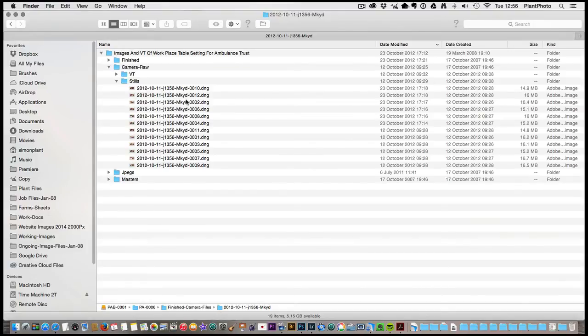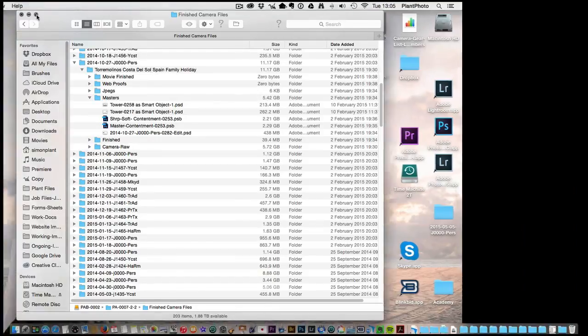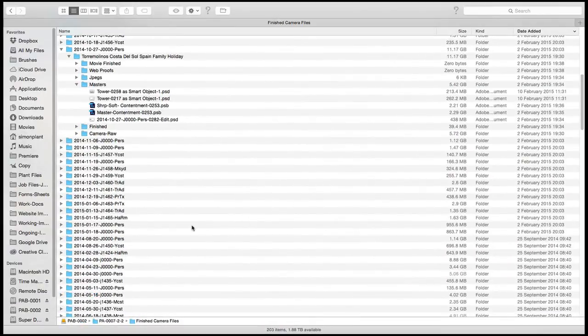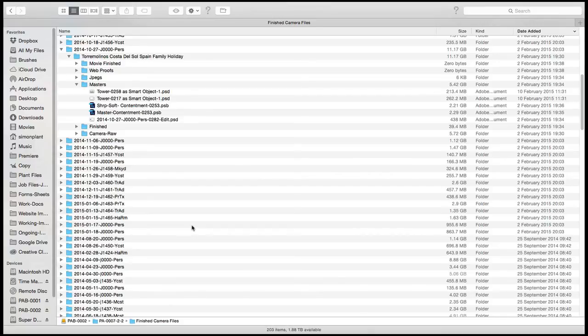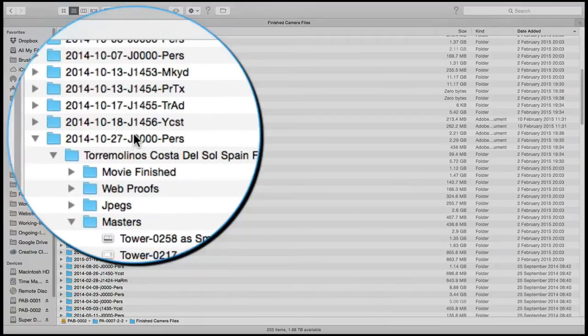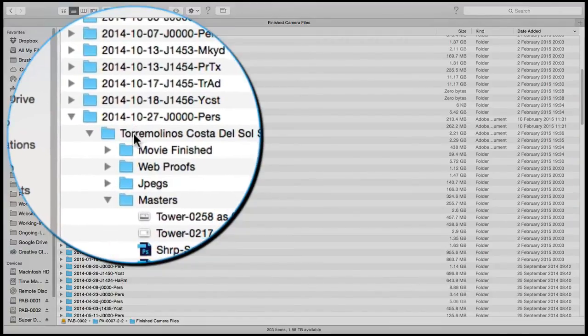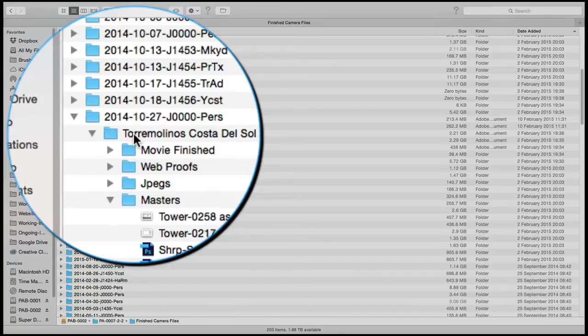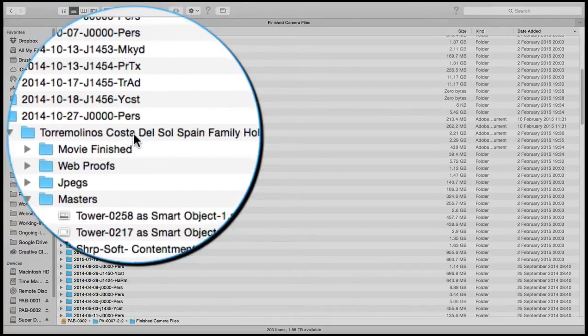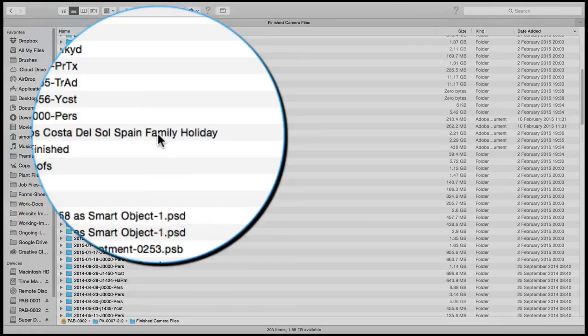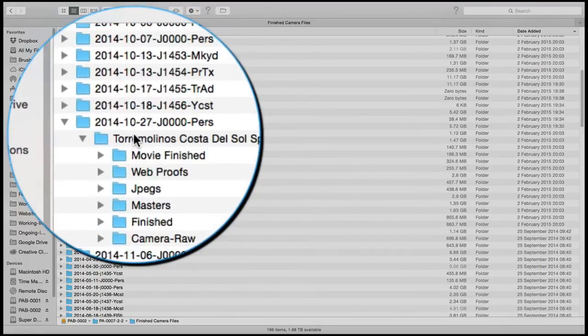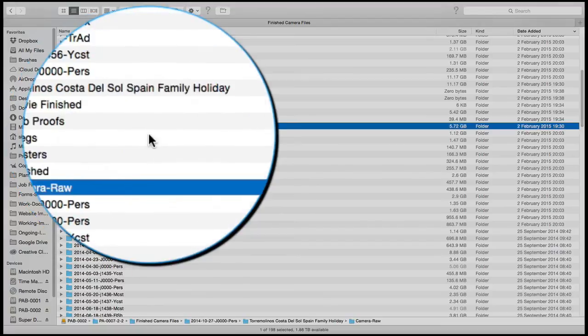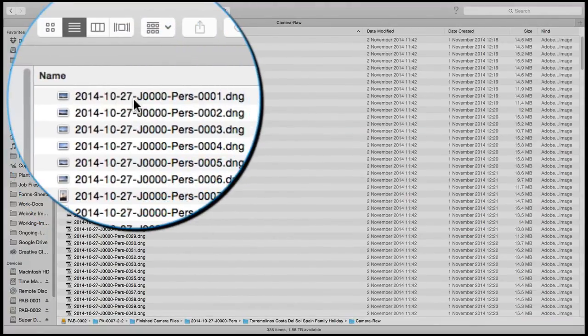Before we finish up, I just want to show you a drive full of images that I've worked on, that I've kind of finished with. These are stored on an external hard drive. We'll go into more of the archiving and safeguarding of the images perhaps in the next video. This is a folder, I know it's personal work because of my file naming. I've opened it up and then I've got a description folder. This one says Torremolinos, Costa del Sol, Spain, family holiday.